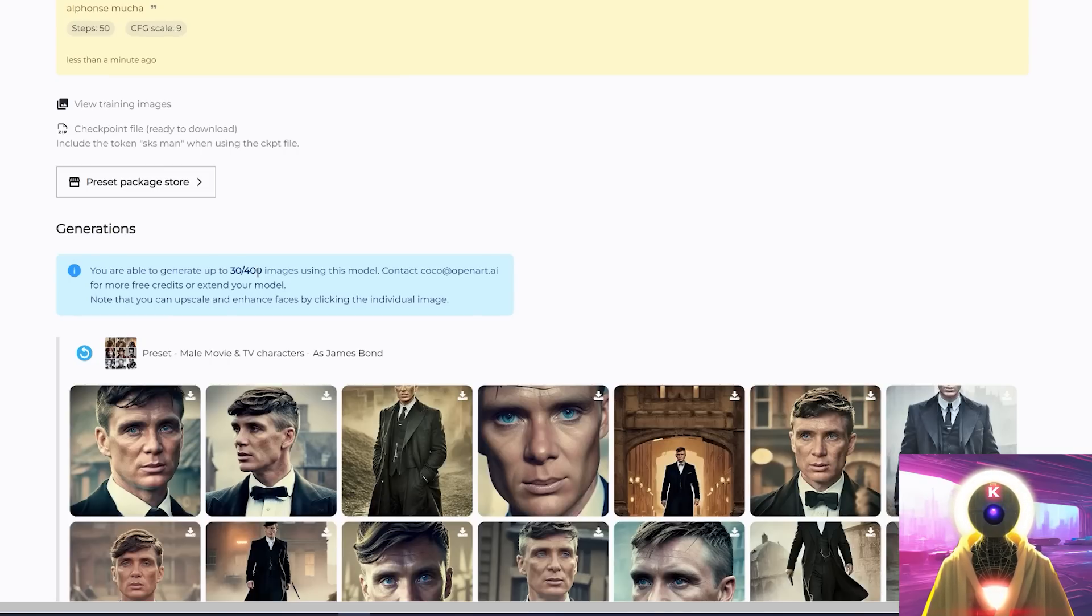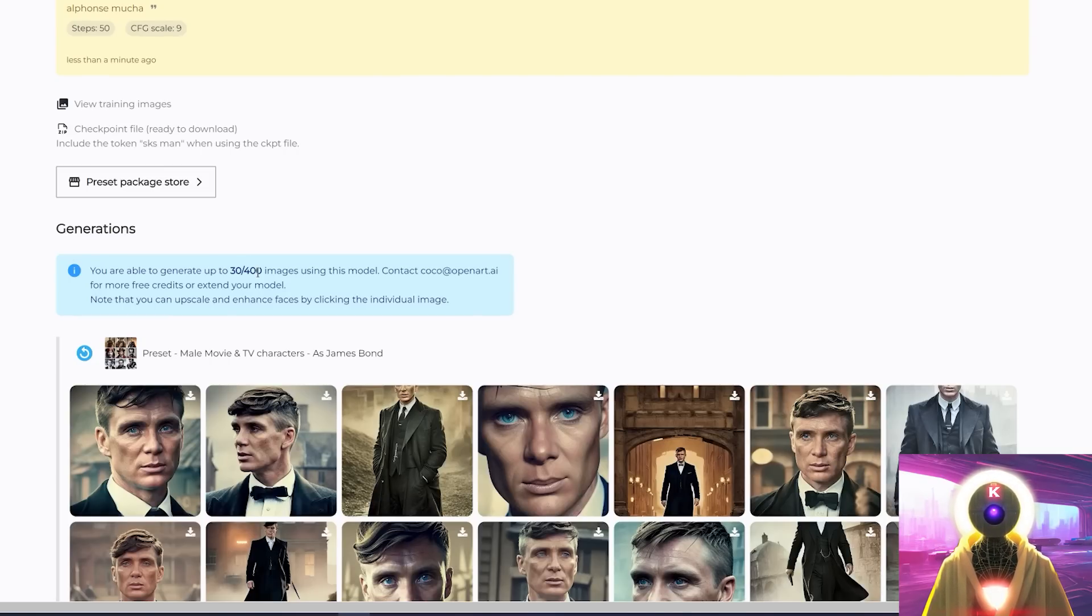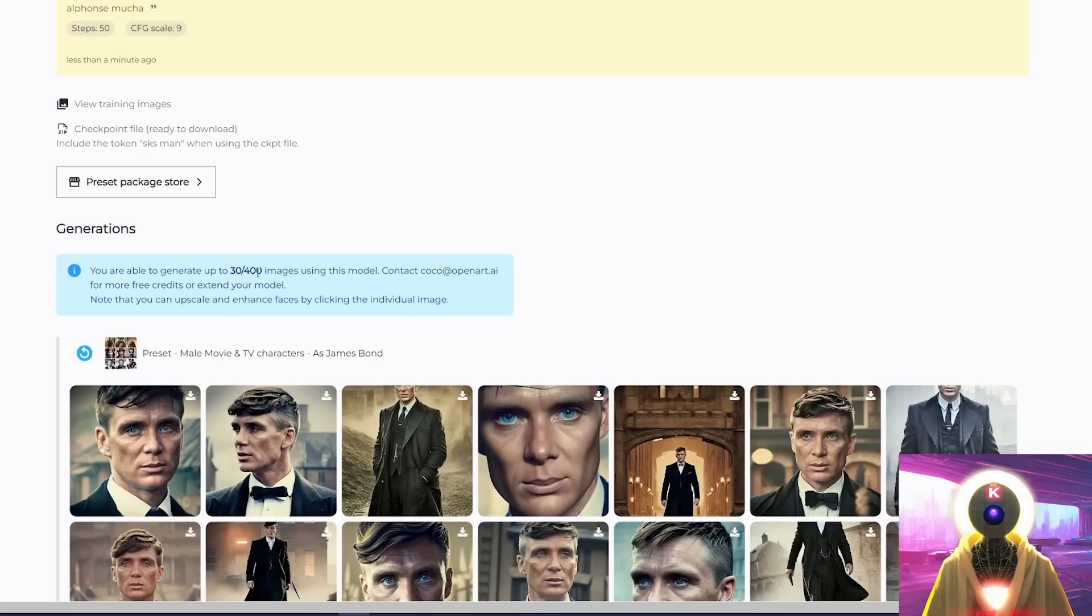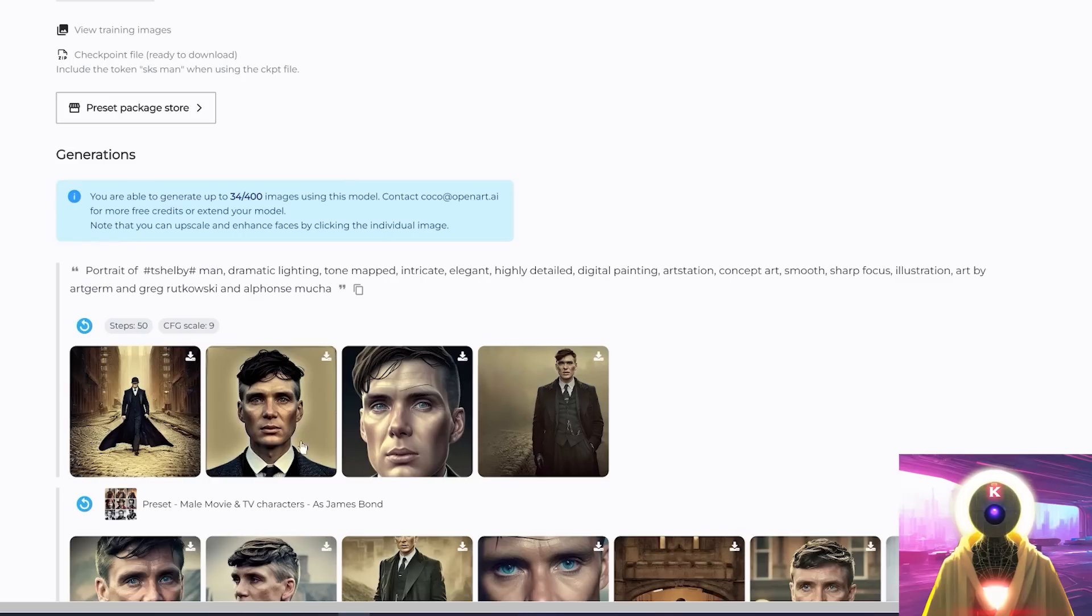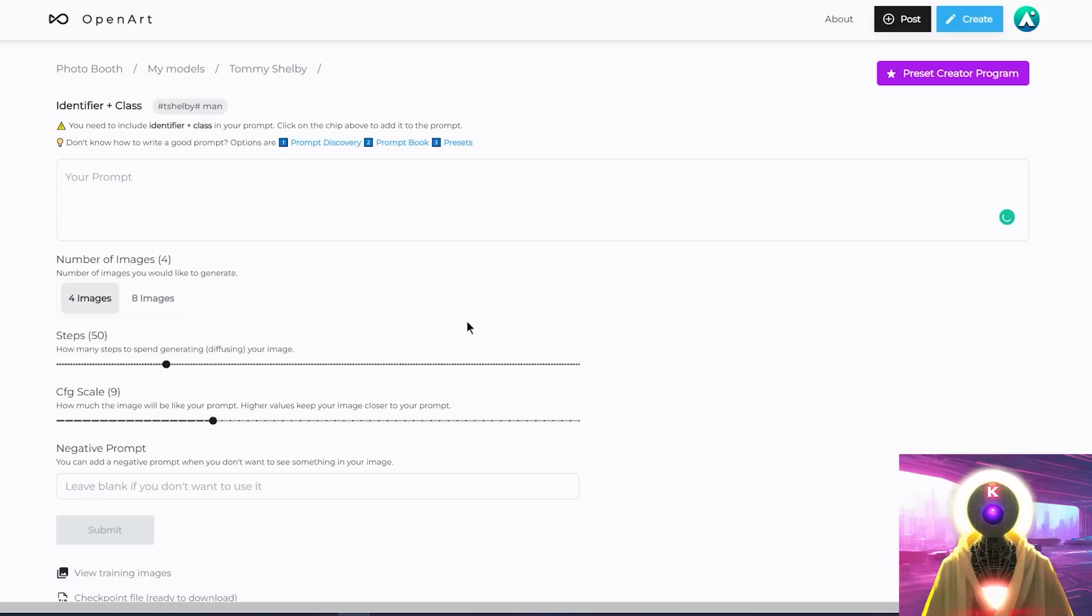And this will start processing your request. And with every models that you buy, you actually get 400 images credit that you can use to generate images. So that's around 400 images that you can generate using the website. And as you can see, this model works really, really well.